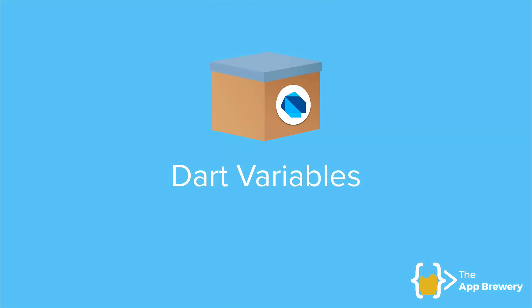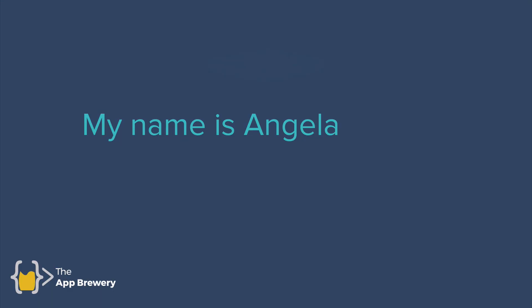Now variables at the end of the day, it's just a container. It's just a fancy way of saying a data container. So we've known each other for a little while now, and it might be time for me to introduce myself. My name is Angela.